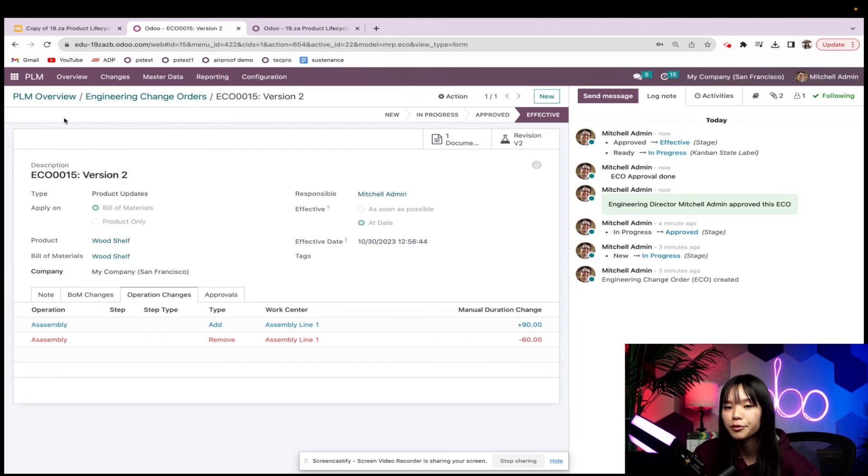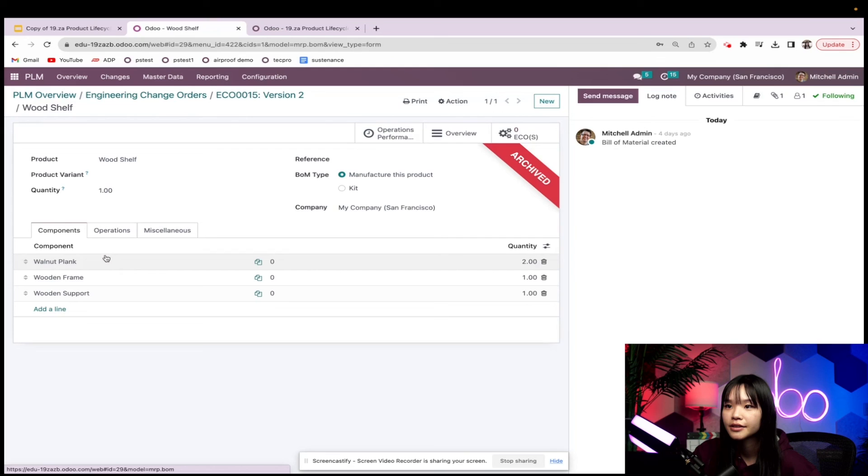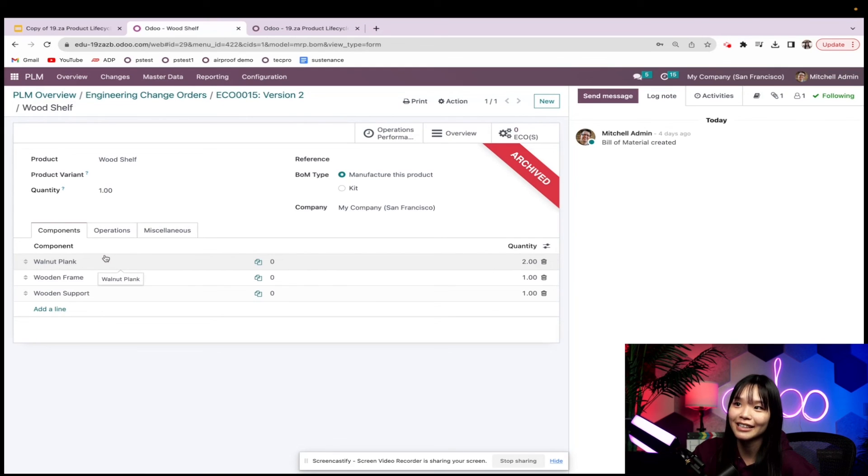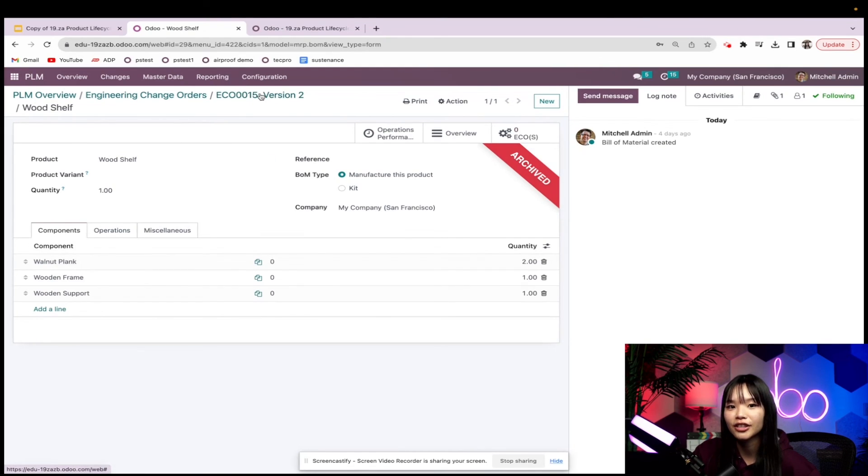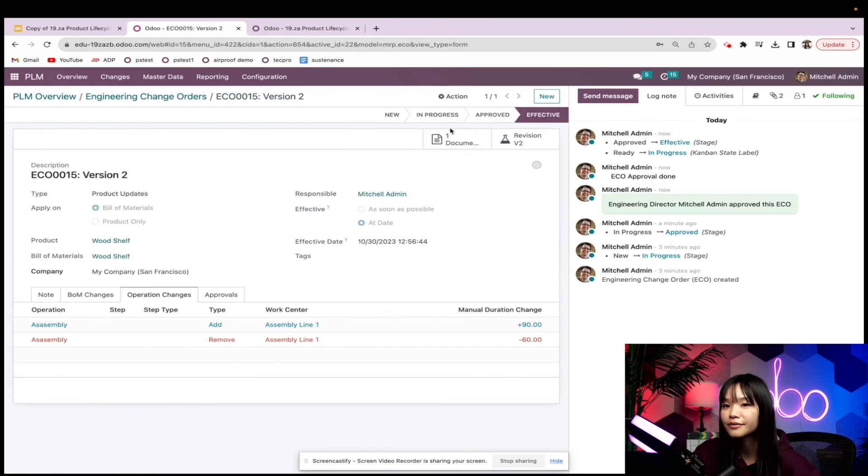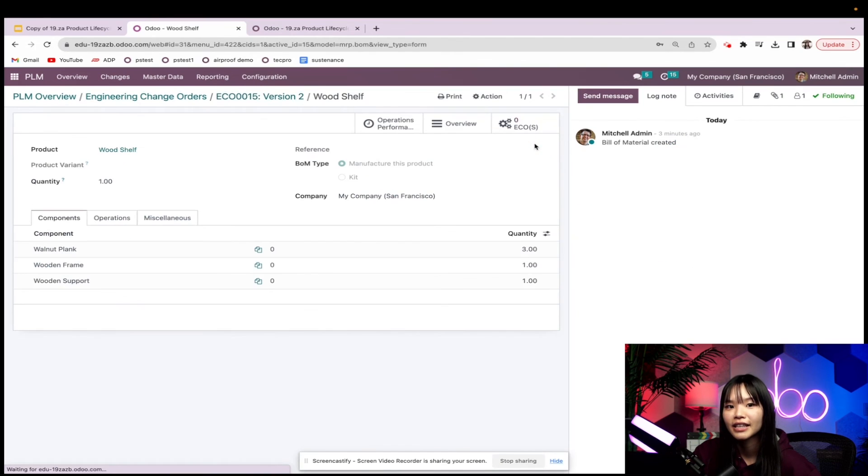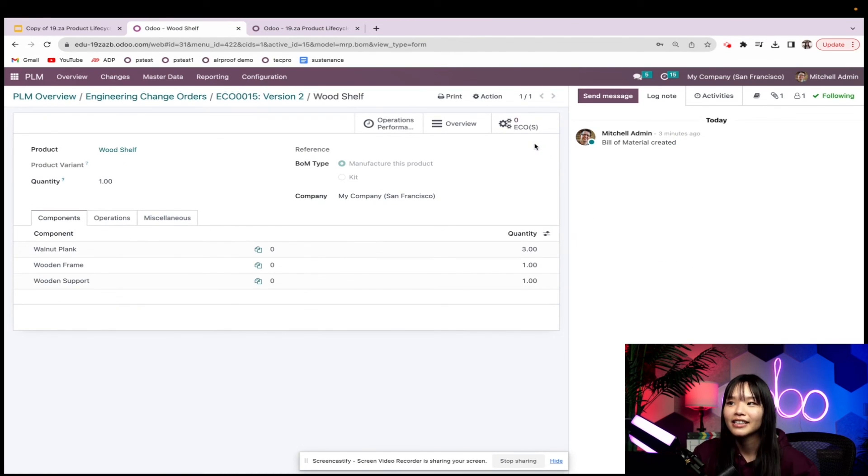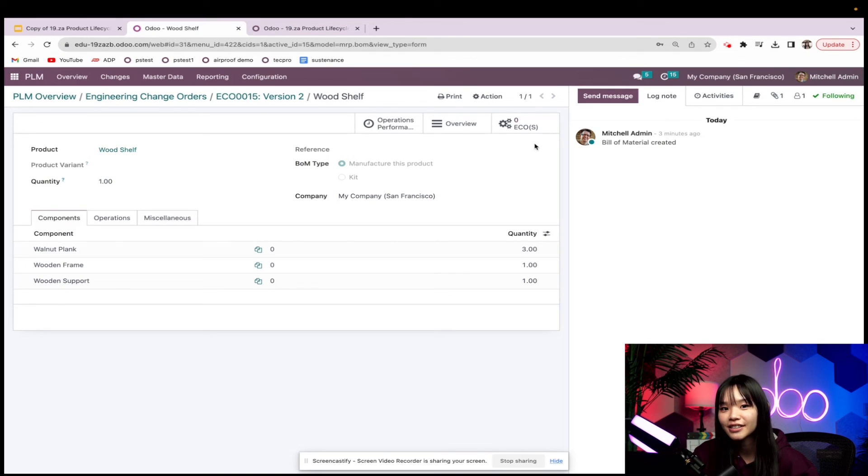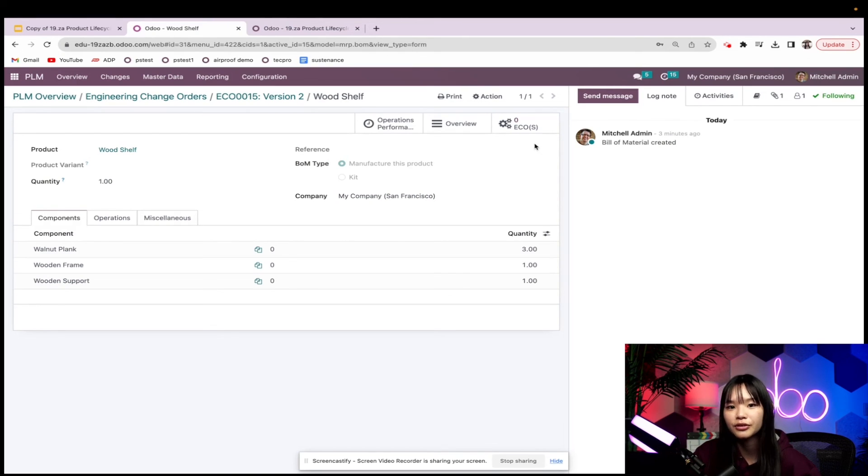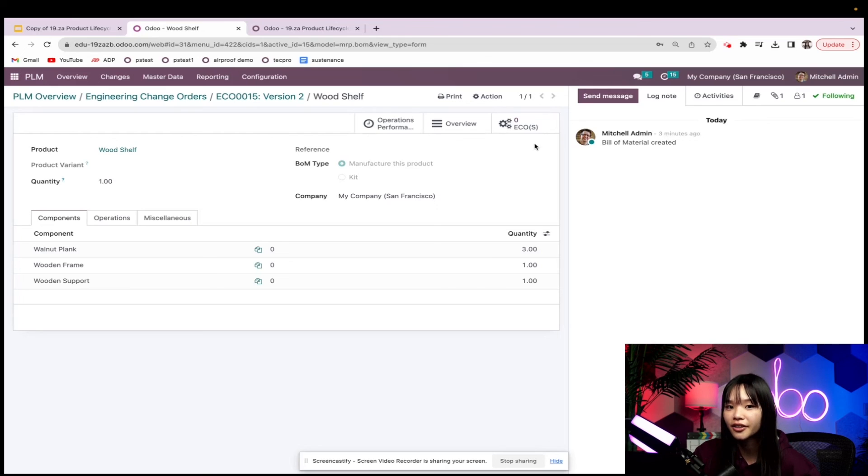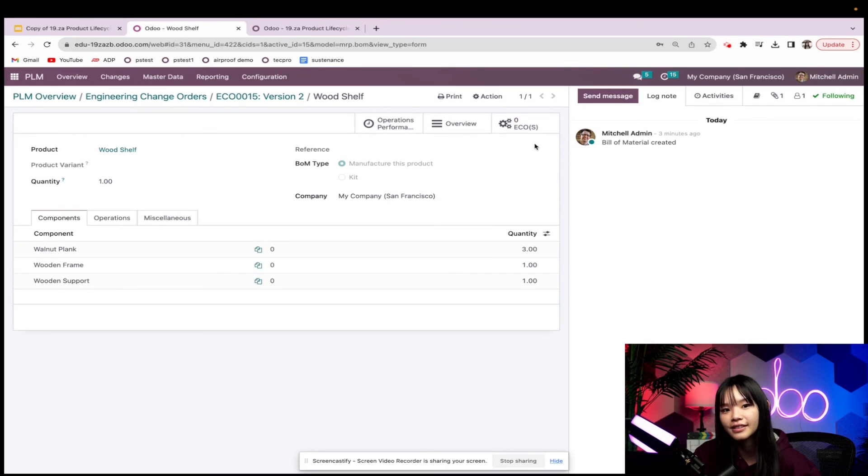Now let's go back to the ECO and I'll apply the changes that we've made. Now when I review the original BOM, we can see that it's marked as archived. And when I take a look at the revision, we can see that it's now active. Now that we've formally applied our changes, this v2 version of the bill of materials will be used from here on out until another engineering change order is established.